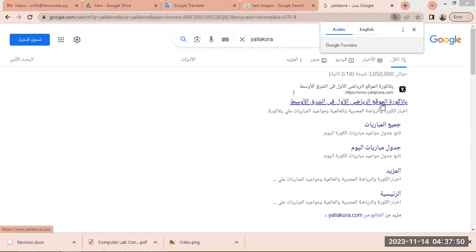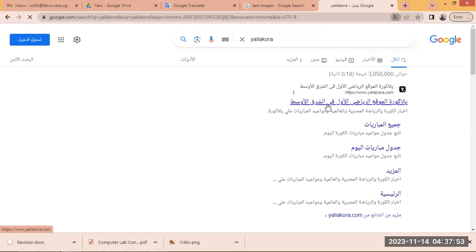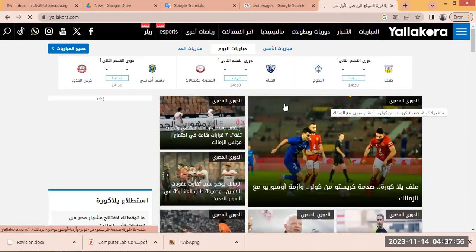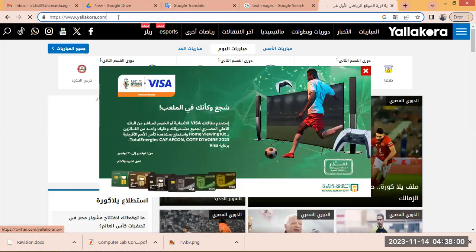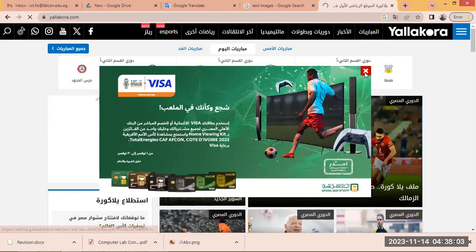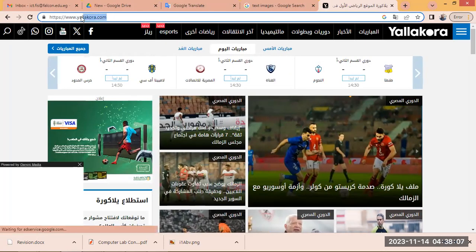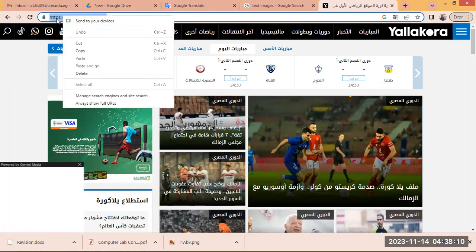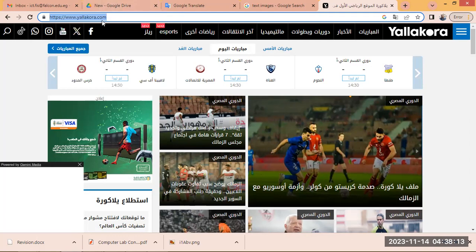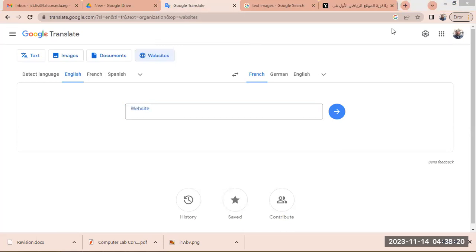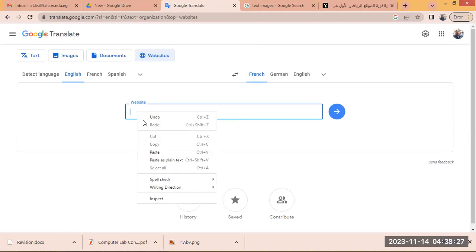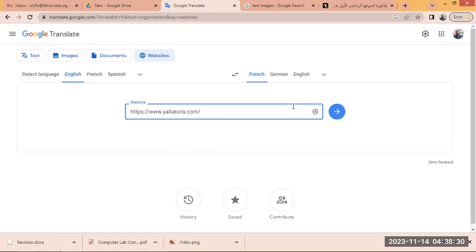The website is in Arabic and I'd like to translate it to English. It's very easy. Go to the address bar, select the website link, right-click with the mouse and select Copy. Now I've copied the website address. Go to Google Translate, make sure you are on the Websites tab, and paste the website URL here — right-click and choose Paste. I've added the website link and I'll press the blue arrow icon to translate.